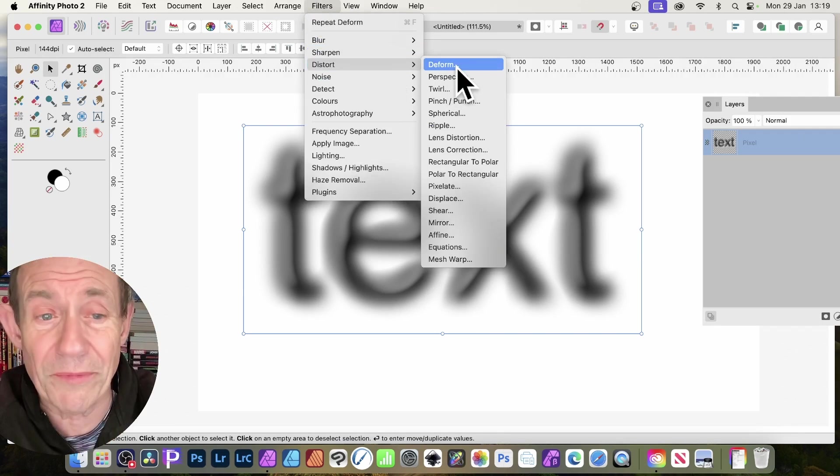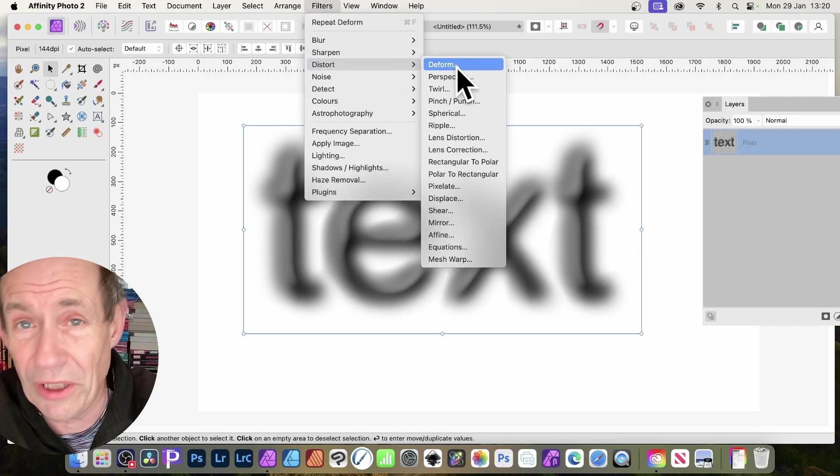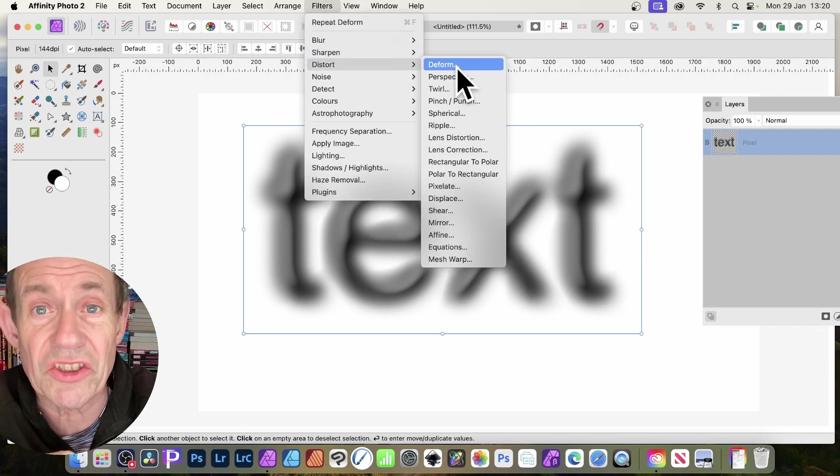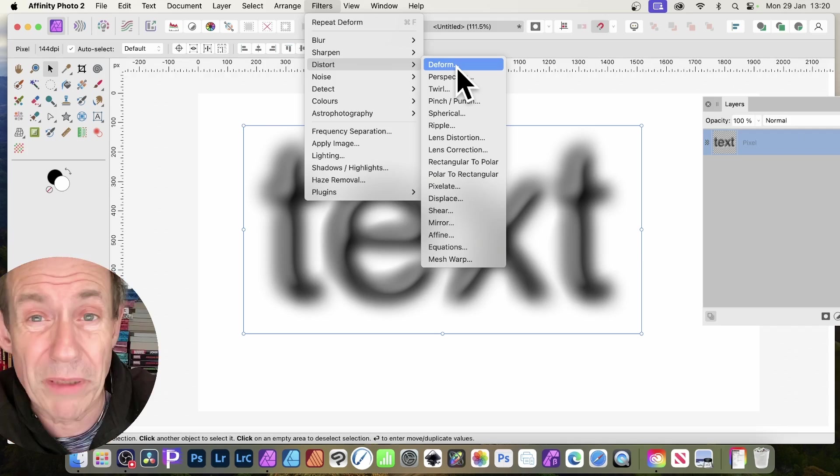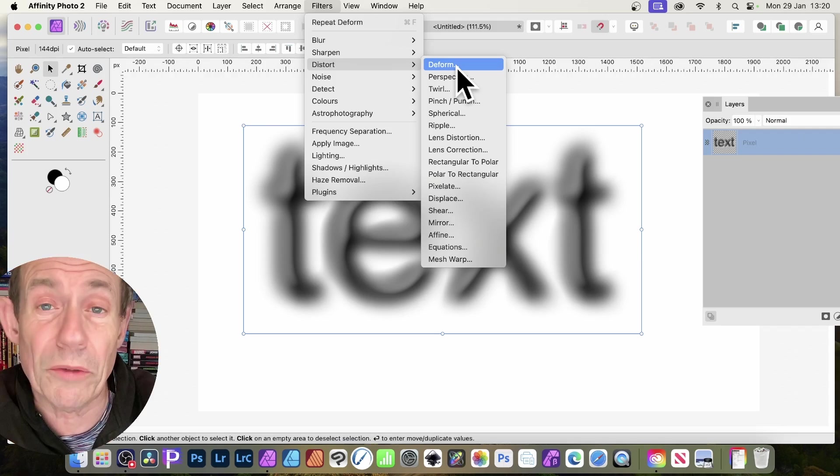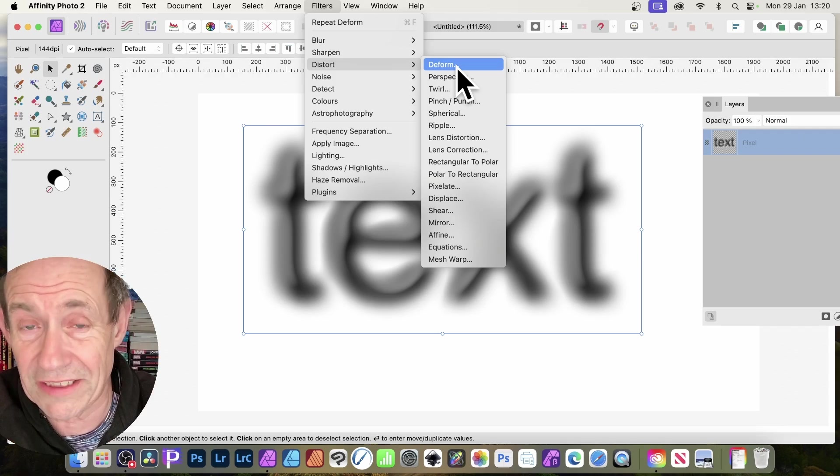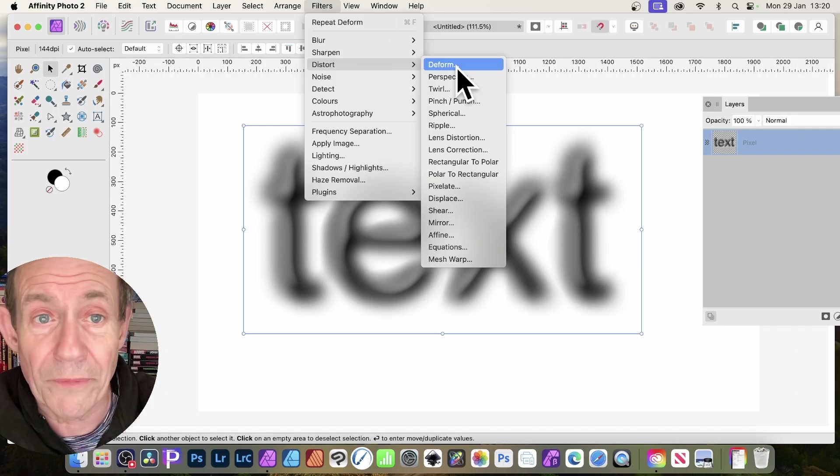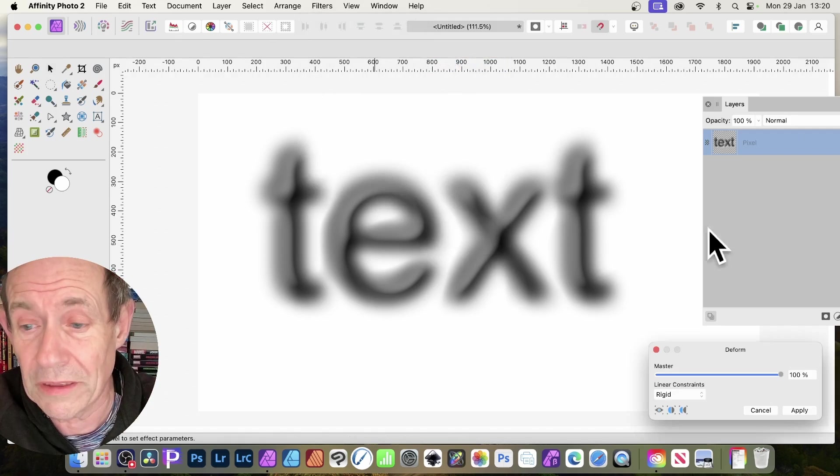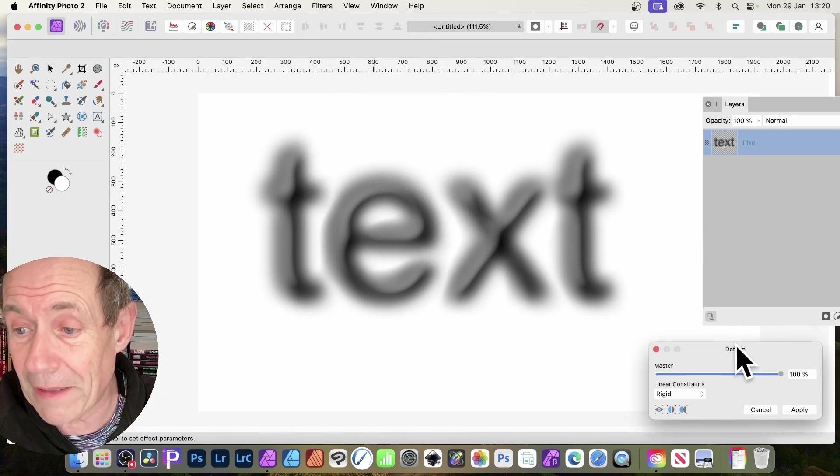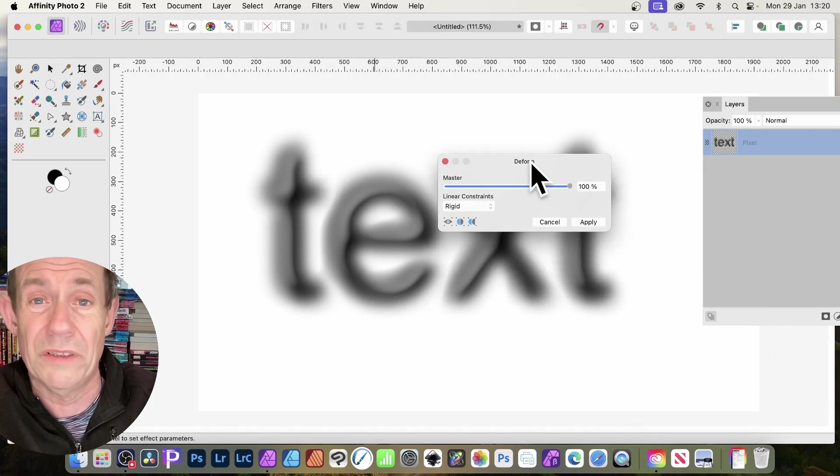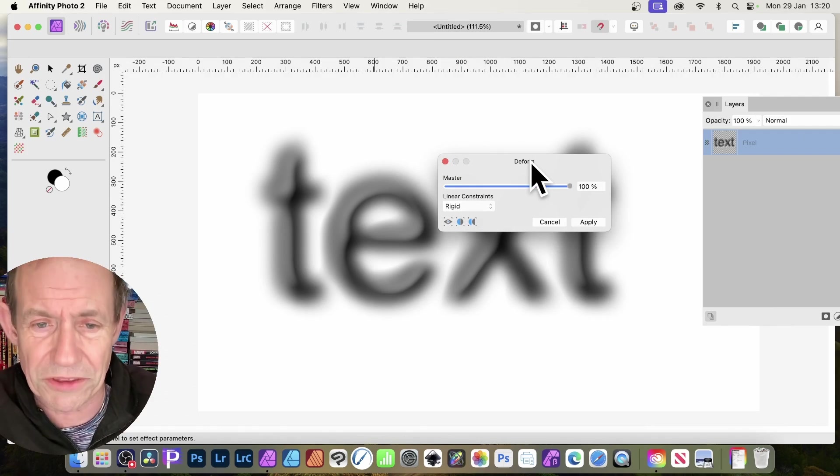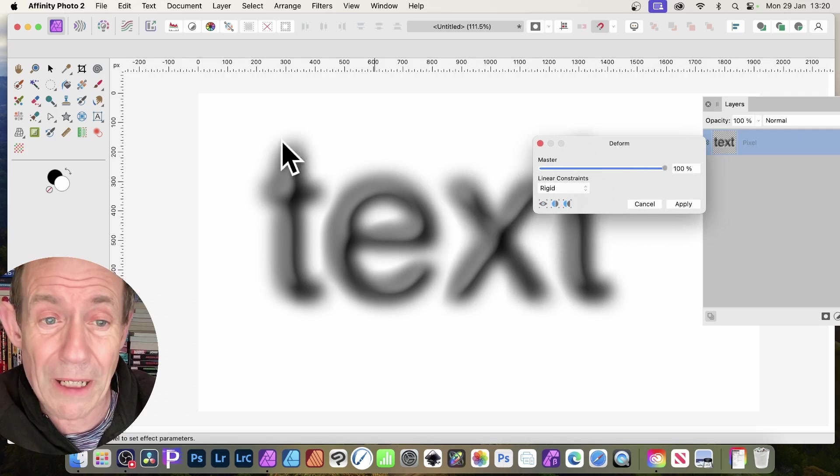Now, I've applied some effects already on this. I've blurred it and used a style to it. I've just got the word text. Of course, it could be a lot of text, a paragraph, an entire page of text, multiple colors as well. But go to filters, distort and deform. You get this very basic panel, but it's very powerful.